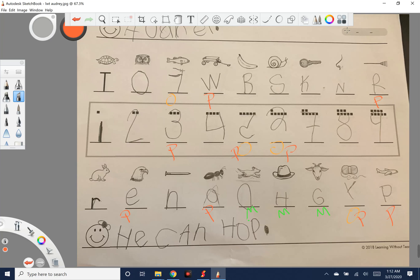Next we look for sentence errors. Did they use a capital letter to start — she did, so no error there. Did they mix capital and lowercase letters in the sentence — she did, so that's one sentence error. Did they put too much space between letters in a word — no. Were words too close together — possibly, so we might say two sentence errors. Did they forget end punctuation — no, she has a nice big period.